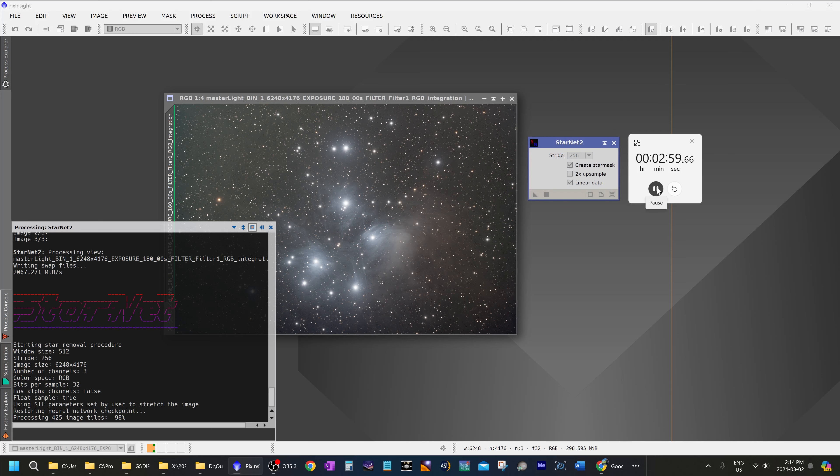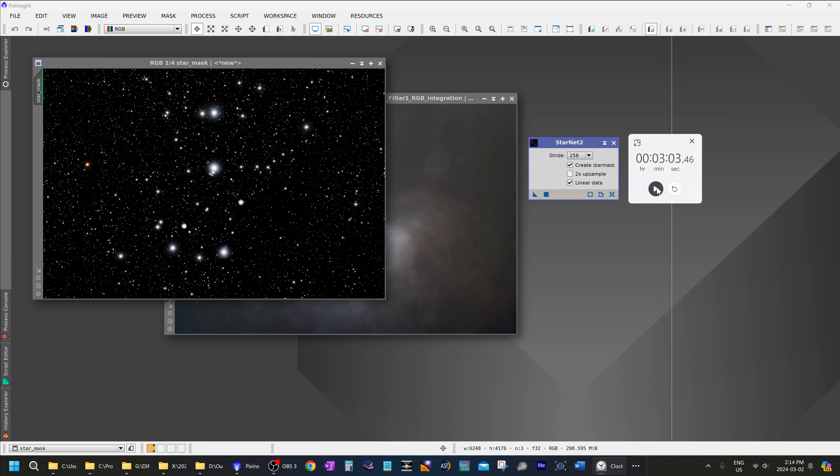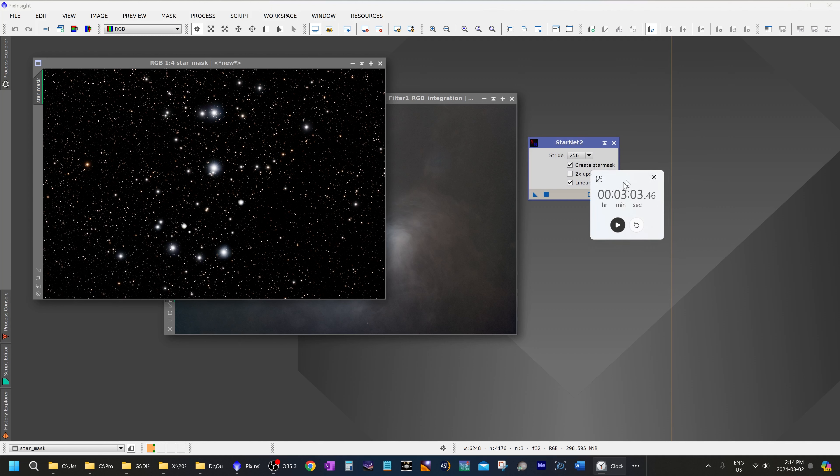In PixInsight, if you use tools such as StarNet 2, Blur Exterminator, Noise Exterminator, Star Exterminator, or any other such tools, they can take a long time to run. For example, running StarNet 2 can take several minutes to extract the stars from an image.